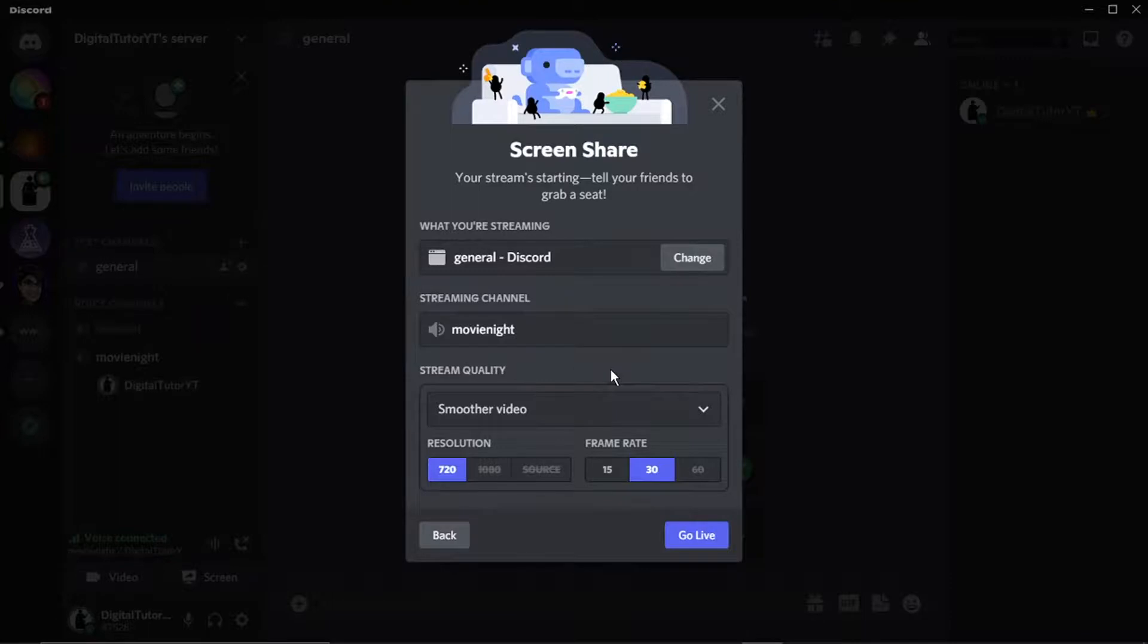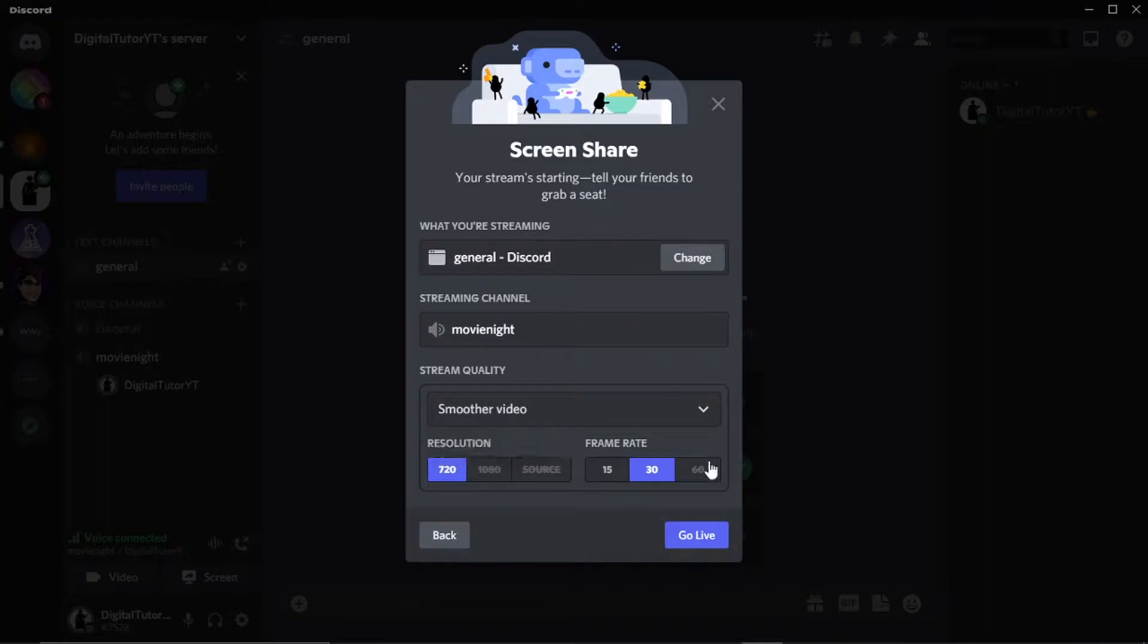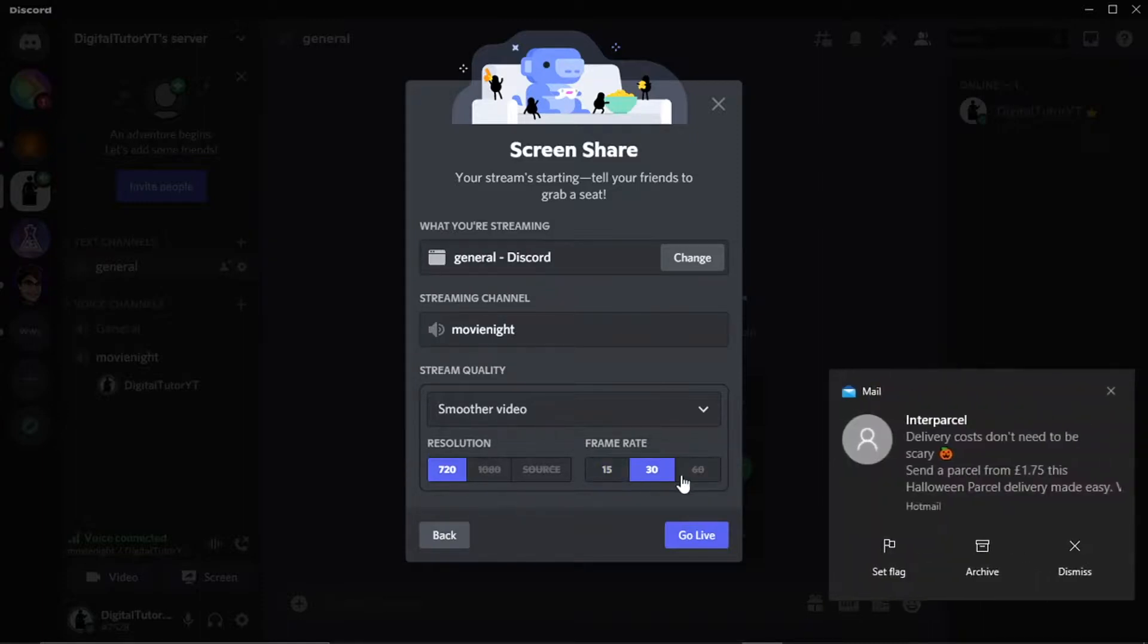If you've got Discord Nitro, you can actually change this to 1080p Full HD and 60 frames per second. But if you just have standard Discord, then you would just stream at 720p and 30 FPS.